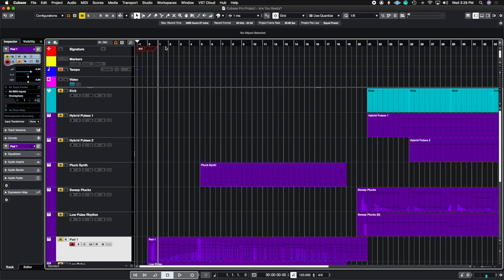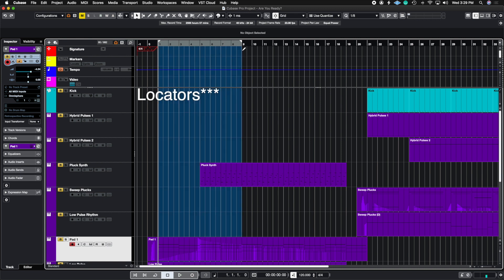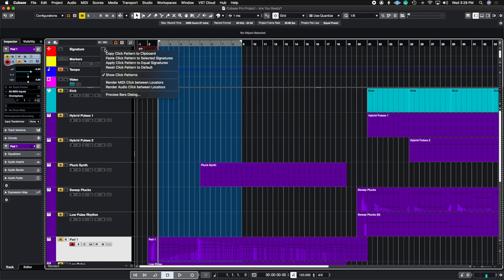The way we do it is we need to put cycle markers in whatever region you want. In this case, you would probably put it for the entire track or just a small section. Then you need to make sure that you have a time signature track available. Once you have your time signature track, you're going to hit this little drop menu and then go to render audio click between locators.